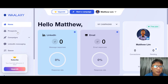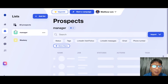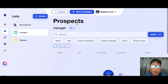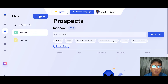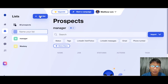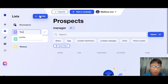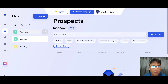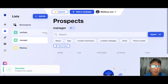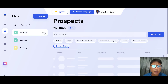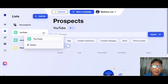Let me show you the Prospect interface. What you need to do is add a list first. You can choose a name based on your client or your requirement. For this example I'll use 'YouTube.' From the three-dot menu you can delete or rename the list.